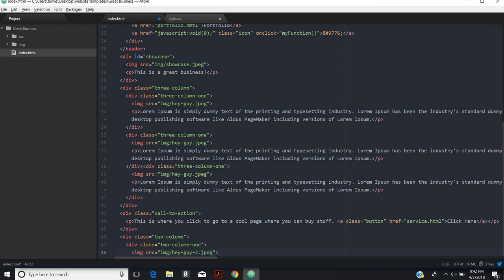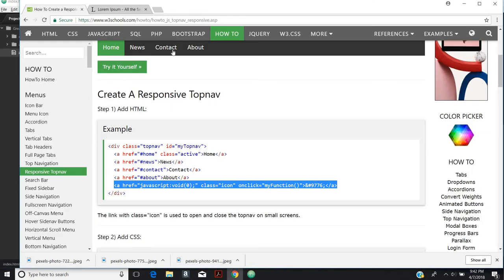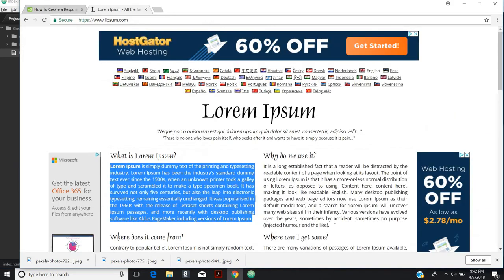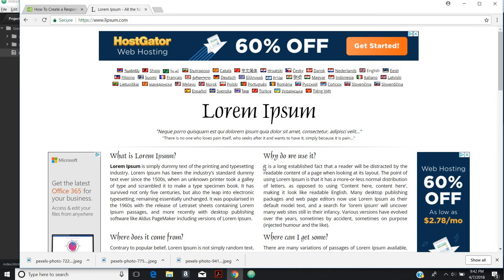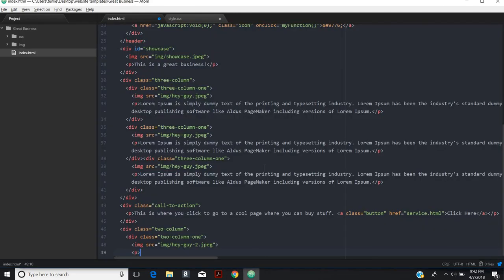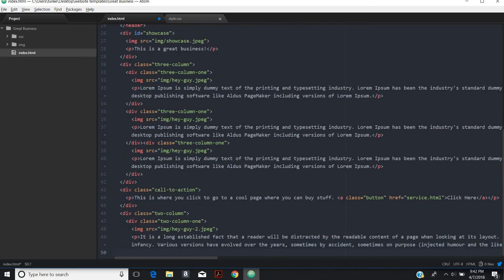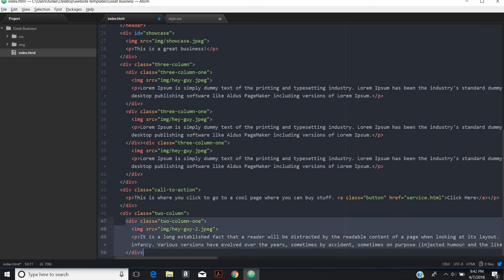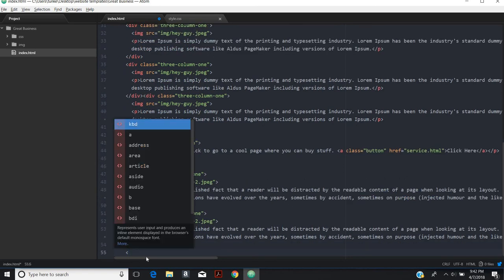Then we'll have some texts. I'm going to get a little different text from lorem ipsum. Boom. Close that out and then close out that div. We want two of these. So just copy and paste. Then we want to close out that div.